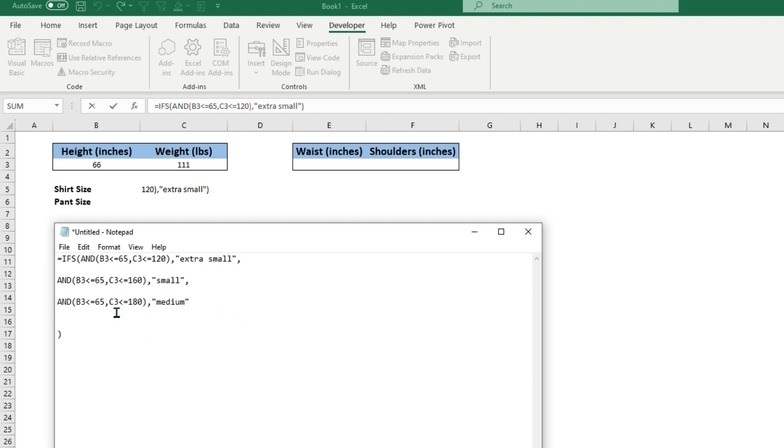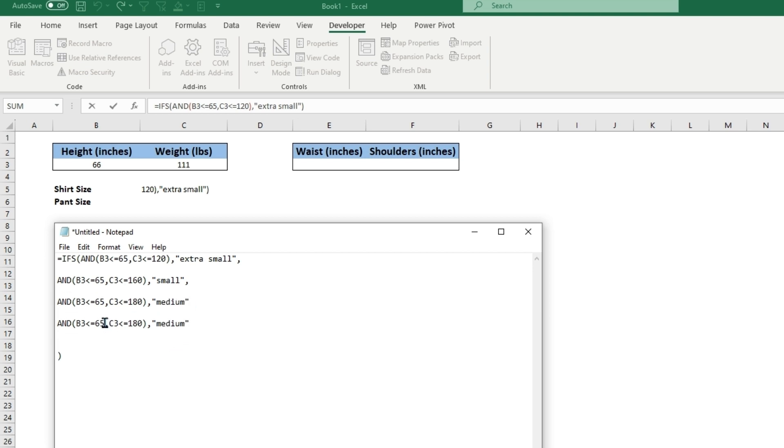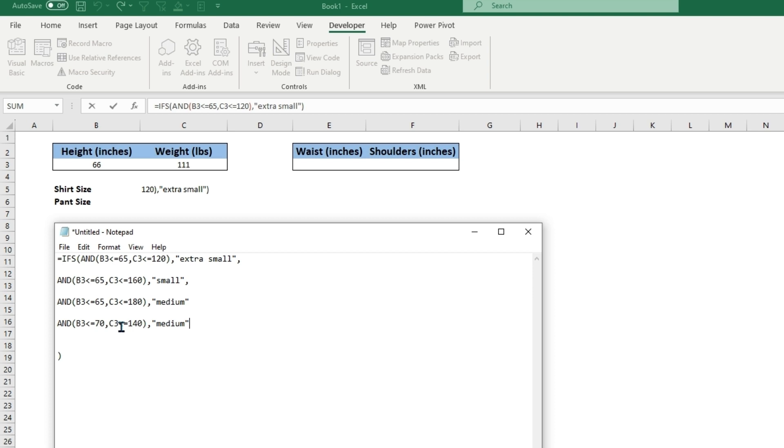So this will do all the ranges for someone whose height is under 65. Now let's do a quick one for someone who is over, we'll say less than or equal to 70 inches. Then we can change this to the same range but maybe a little more. We'll do 140 would probably be a medium, so we will just copy this and do the same thing.